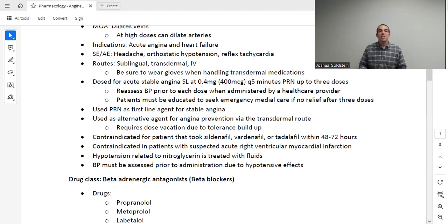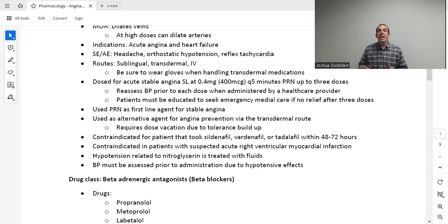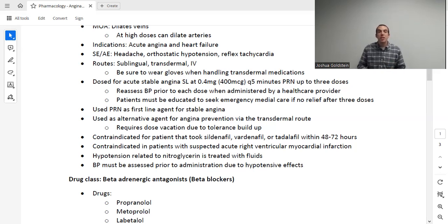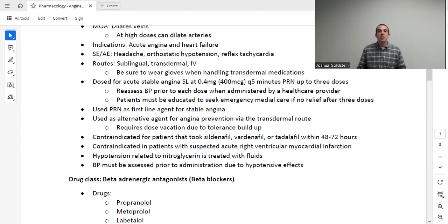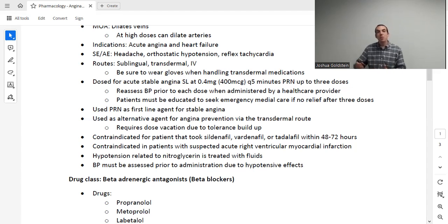A very common test topic: you cannot take this medication with any of the erectile dysfunction medications, specifically the PDE-5 inhibitors such as sildenafil, vardenafil, or tadalafil. If a patient has taken any of those within 48 to 72 hours, this medication is contraindicated. However, if it has been ordered by the provider, double-check with the provider prior to administering it — they may still decide to go ahead. For testing purposes, this is a contraindication, and a fair test question is: what must you inquire about before administering nitroglycerin?